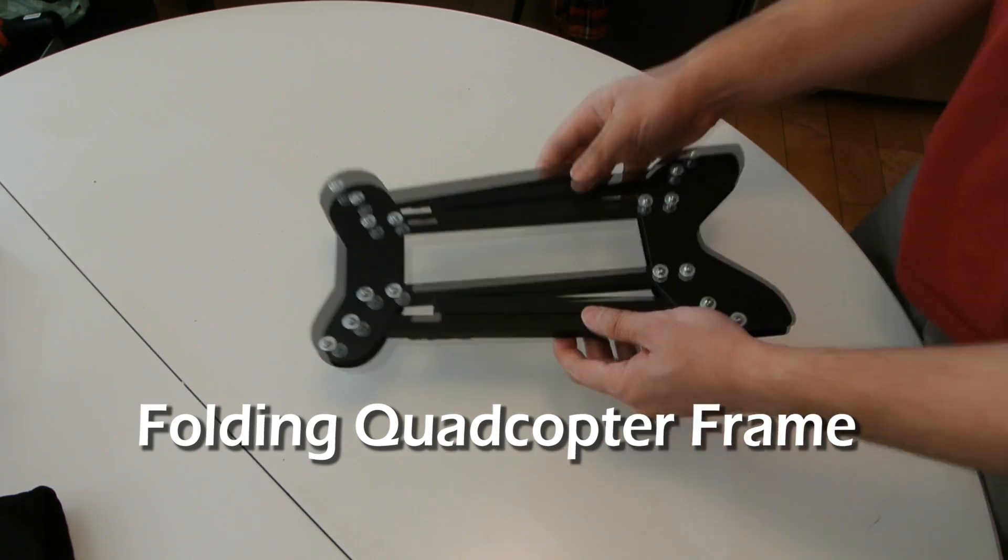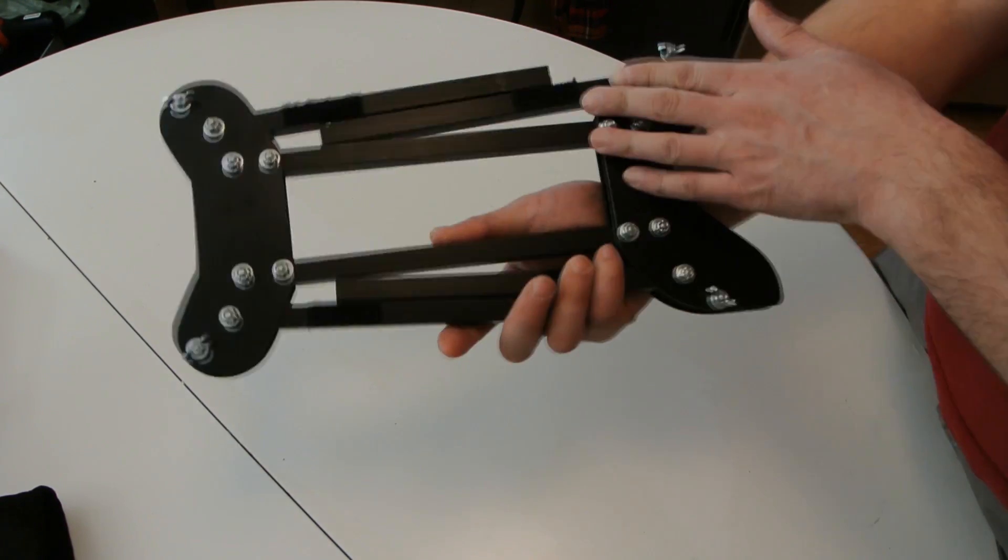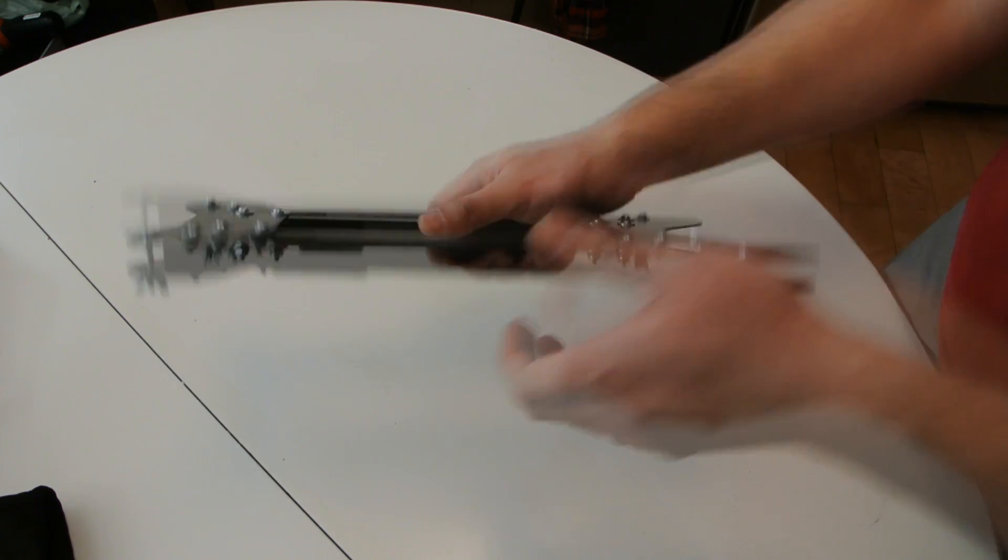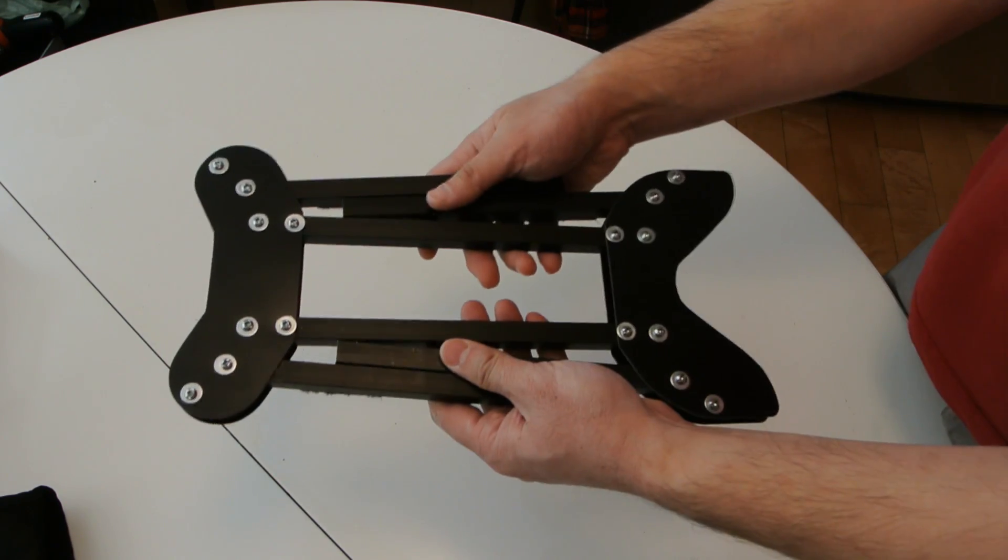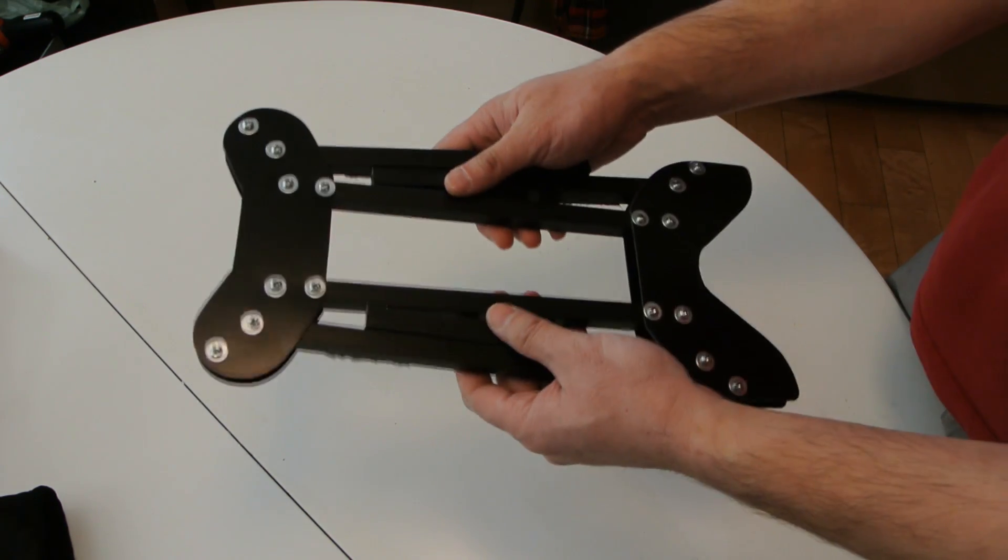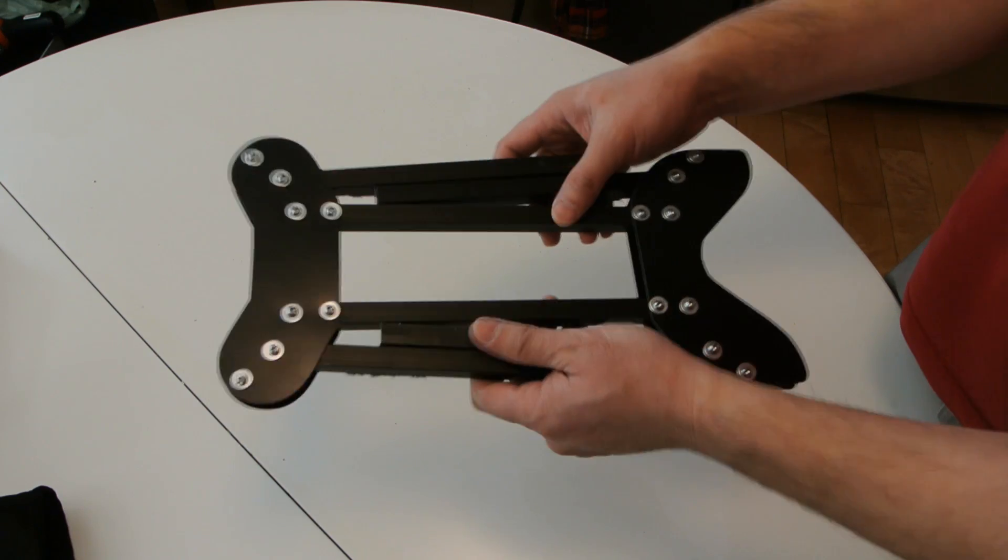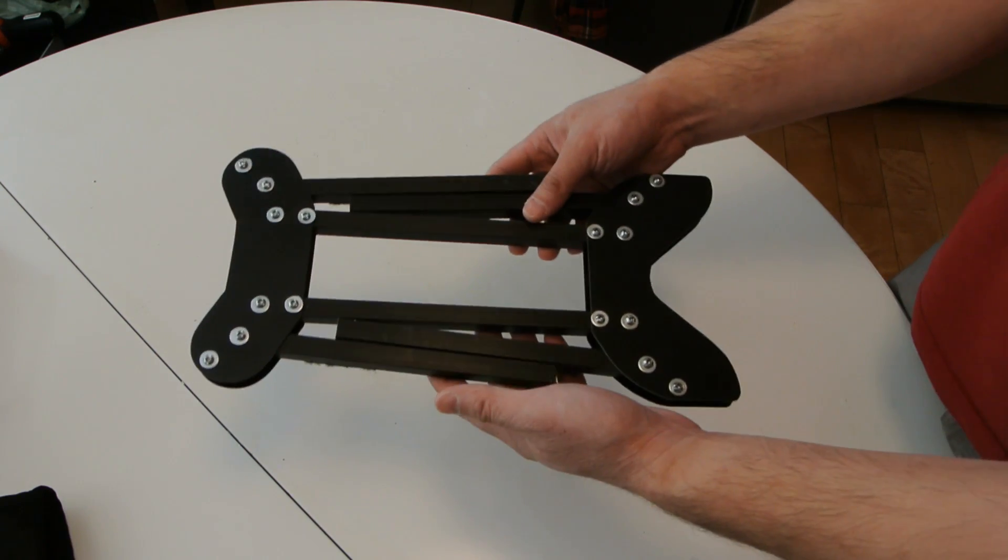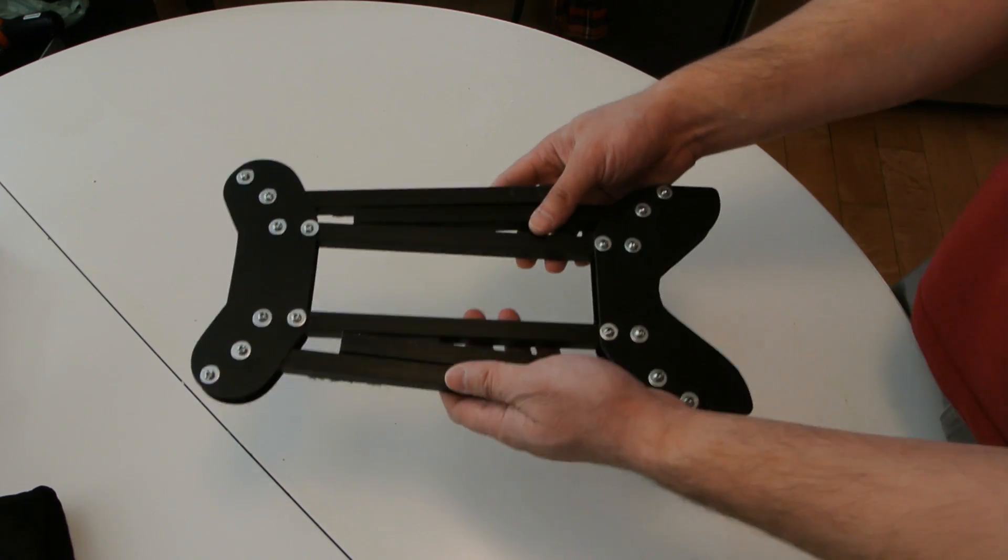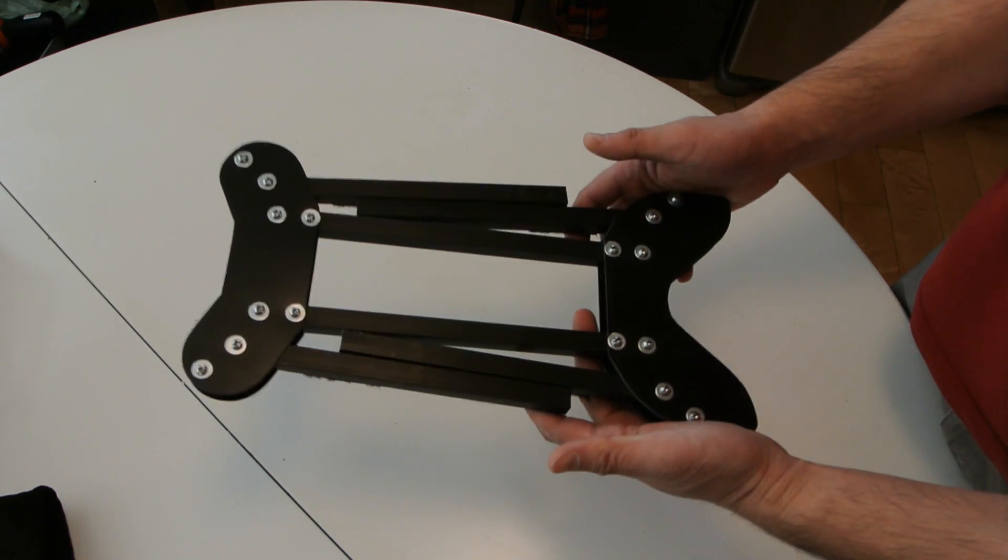I'm working on a new folding quadcopter build and this is just a quick overview of the frame and how much work I have completed so far. I found plans searching around on the internet for this nice design.